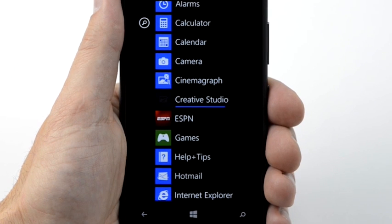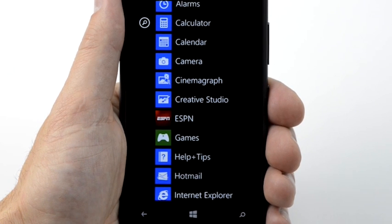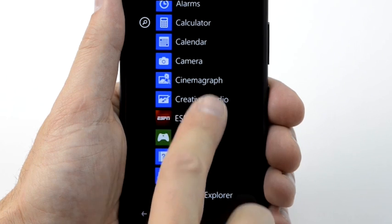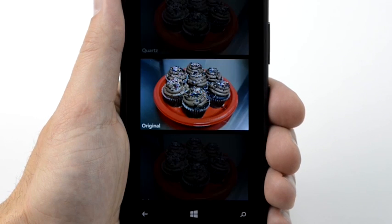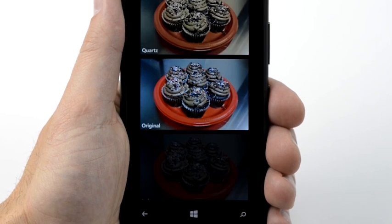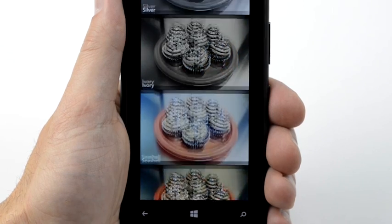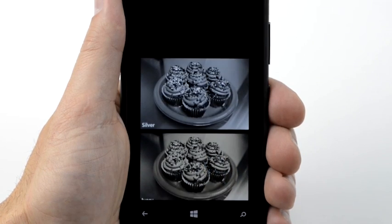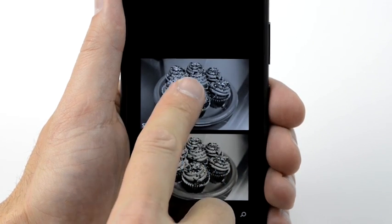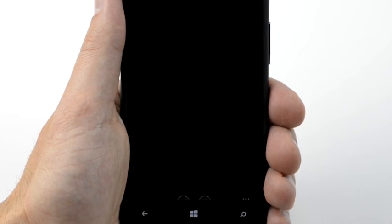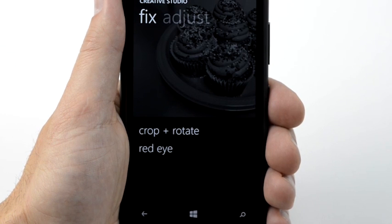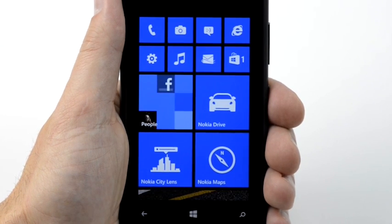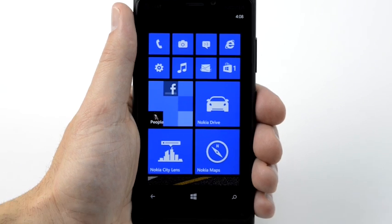After it installs, tap Creative Studio. Tap the picture you just edited. With Creative Studio, you can select a color filter, and then adjust other settings like Color Balance and Brightness, or Fix Red Eye. Have fun editing pictures on your Nokia Lumia.